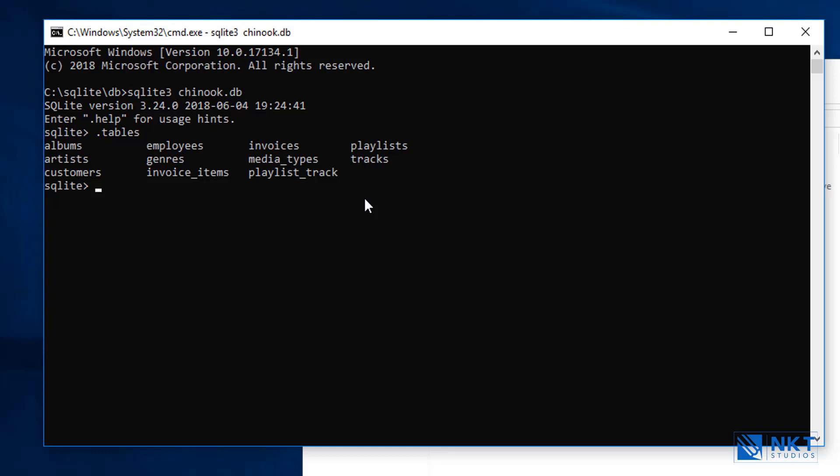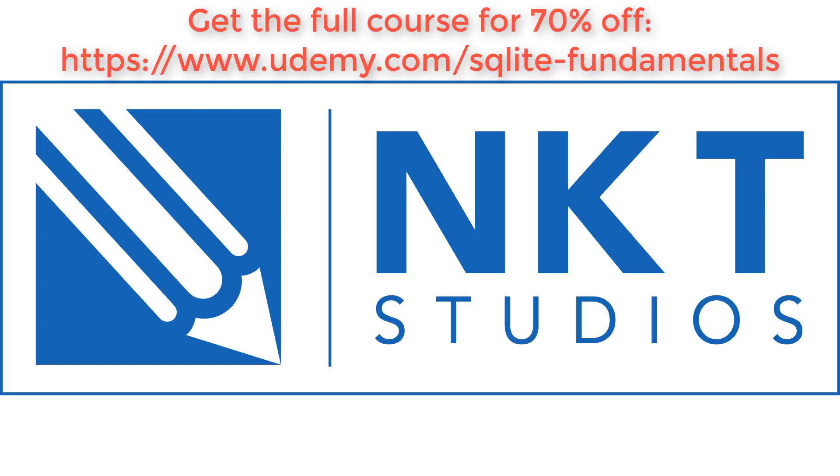Displaying the tables that we have in the Chinook DB is confirmation that we have managed to successfully connect SQLite3 to our sample database that we're going to be using in the future lessons. Just to recap, in this lesson, we have introduced you to the Chinook SQLite sample database and showed you how to connect to it using the SQLite3 command tool. Thank you very much for watching.